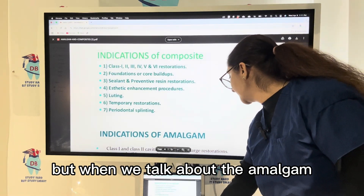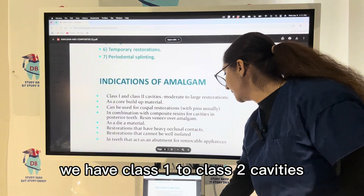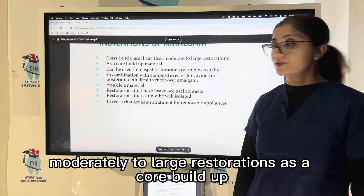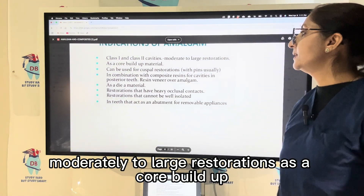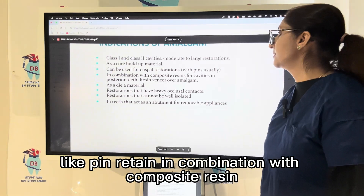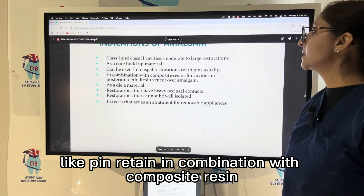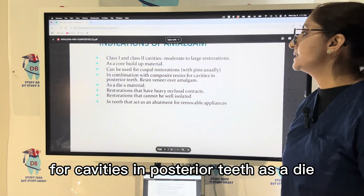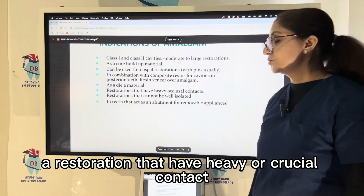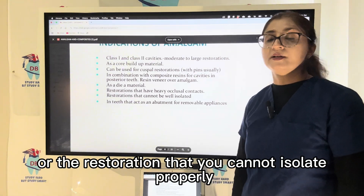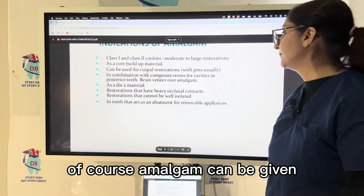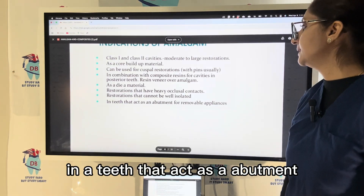For amalgam, indications include class one to class two cavities, moderately to large restorations, core buildup materials, cuspal restorations like pin-retained types, in combination with composite resin for posterior teeth cavities, and as a direct restoration where there is heavy or crucial contact.